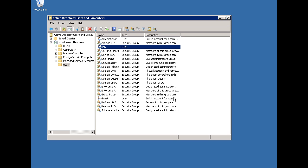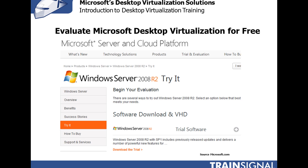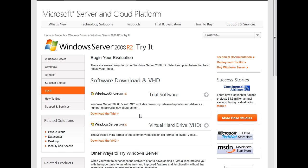Now that you've seen Microsoft's desktop virtualization solutions in action, you can evaluate them for free by downloading Windows Server 2008 R2 from Microsoft.com. All the different pieces that make up Remote Desktop Services are contained within the Windows Server 2008 installation, so you can try out any of the components simply by downloading that Windows Server eval. You can even download a VHD — a virtual hard drive — of Windows Server 2008 to bypass installation and save time getting the server up and running, then start enabling and configuring Remote Desktop Services.